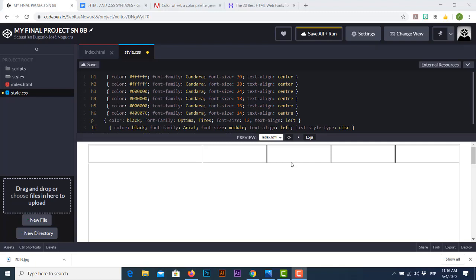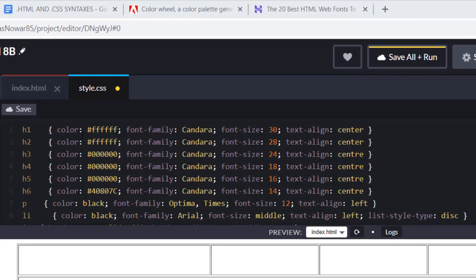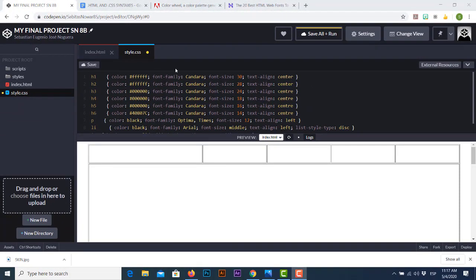My CSS stylesheet is ready after about 20 minutes of work. I decided to use base colors for h1 through h6 — colors such as white, black, and others retrieved from the Adobe Color Wheel selection. As a recommendation, I strongly suggest not exceeding more than two different font types. In my case I used Candara for titles and Optima for body text. The CSS stylesheet file is now ready.